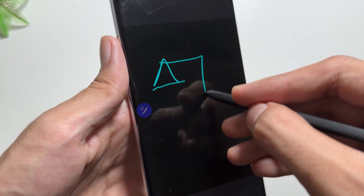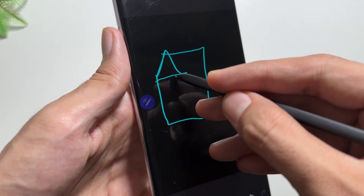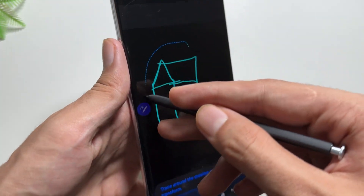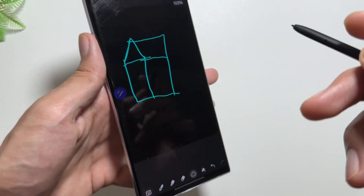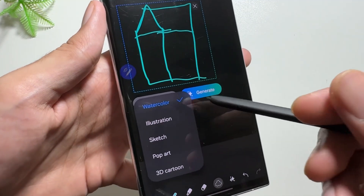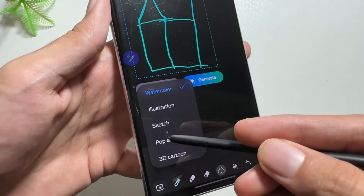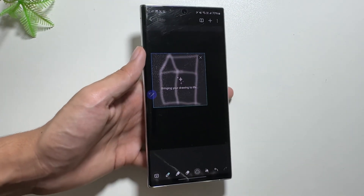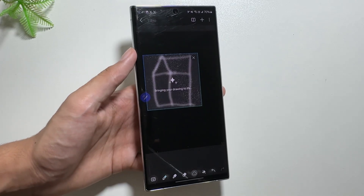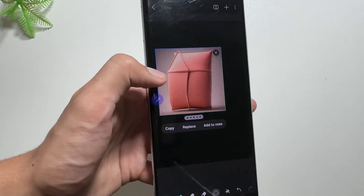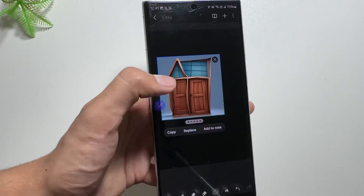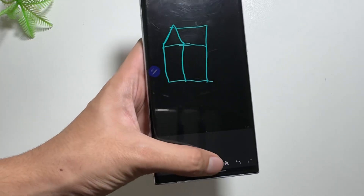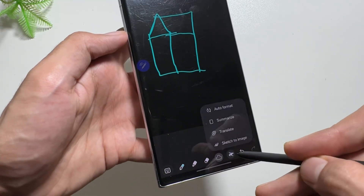I will draw a random sketch as you can see here. After completing your sketch, click on the AI icon and select Sketch to Image. Then encircle the area where your sketch is, and you can choose between watercolor, illustration, sketch, or 3D cartoon. Click generate — this might take a while — and your sketch will be converted into an image. The 3D cartoon looks really awesome.